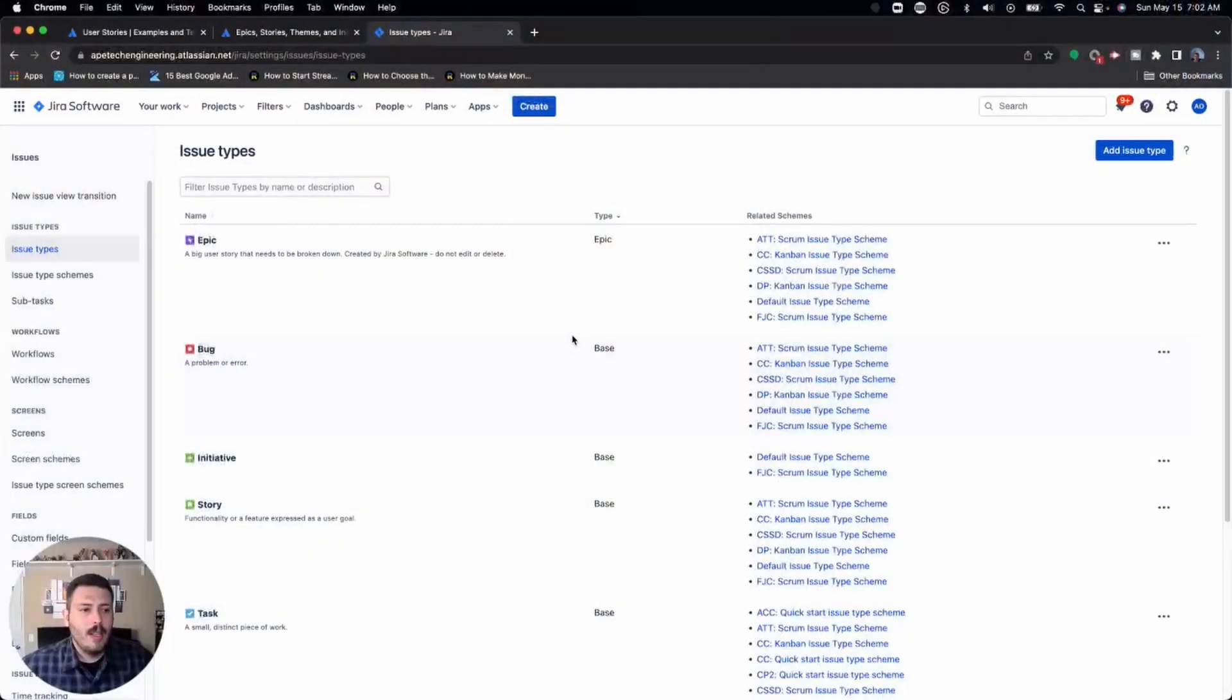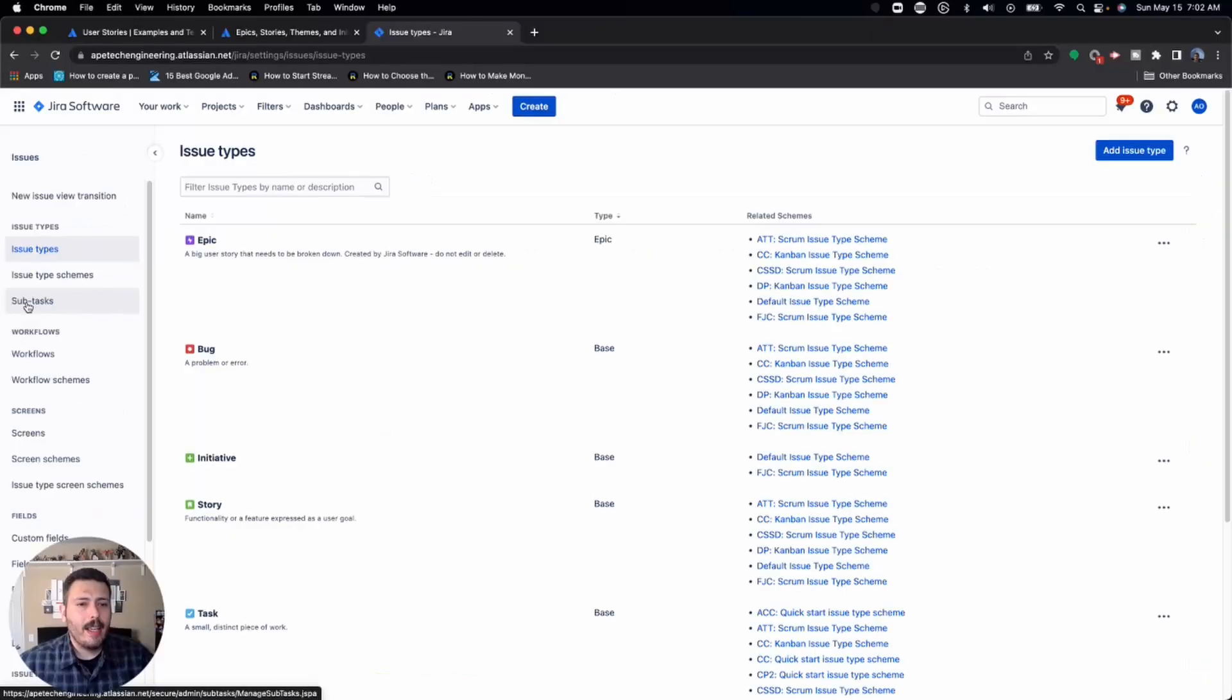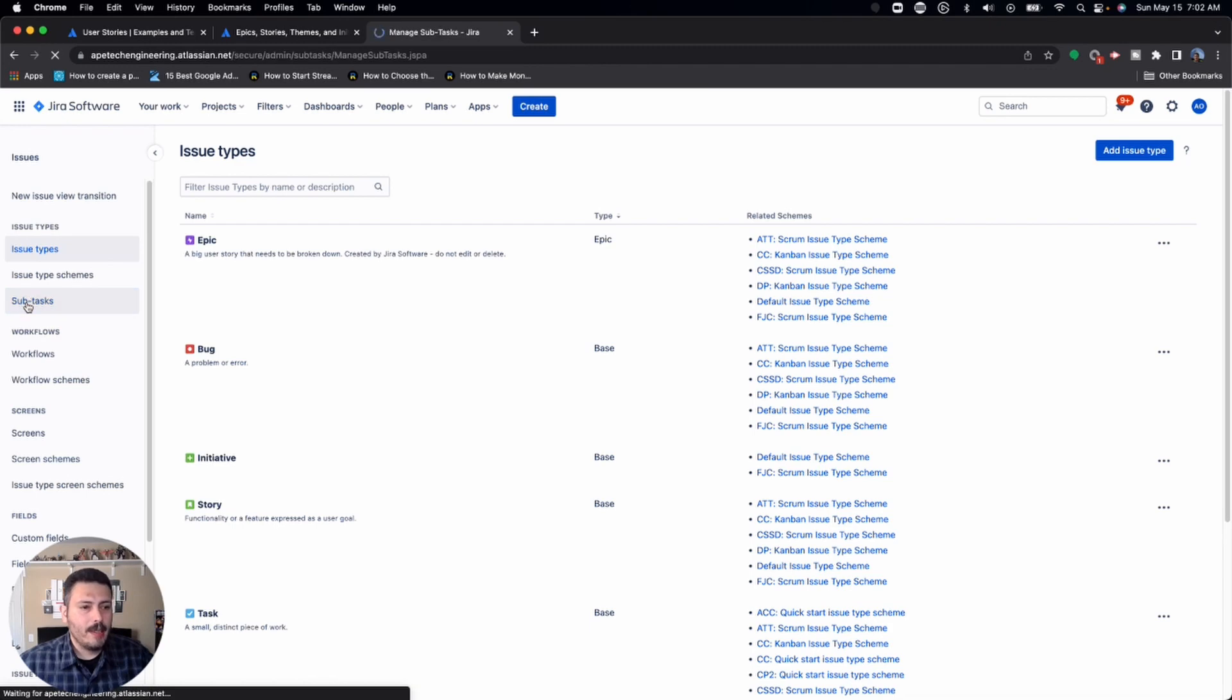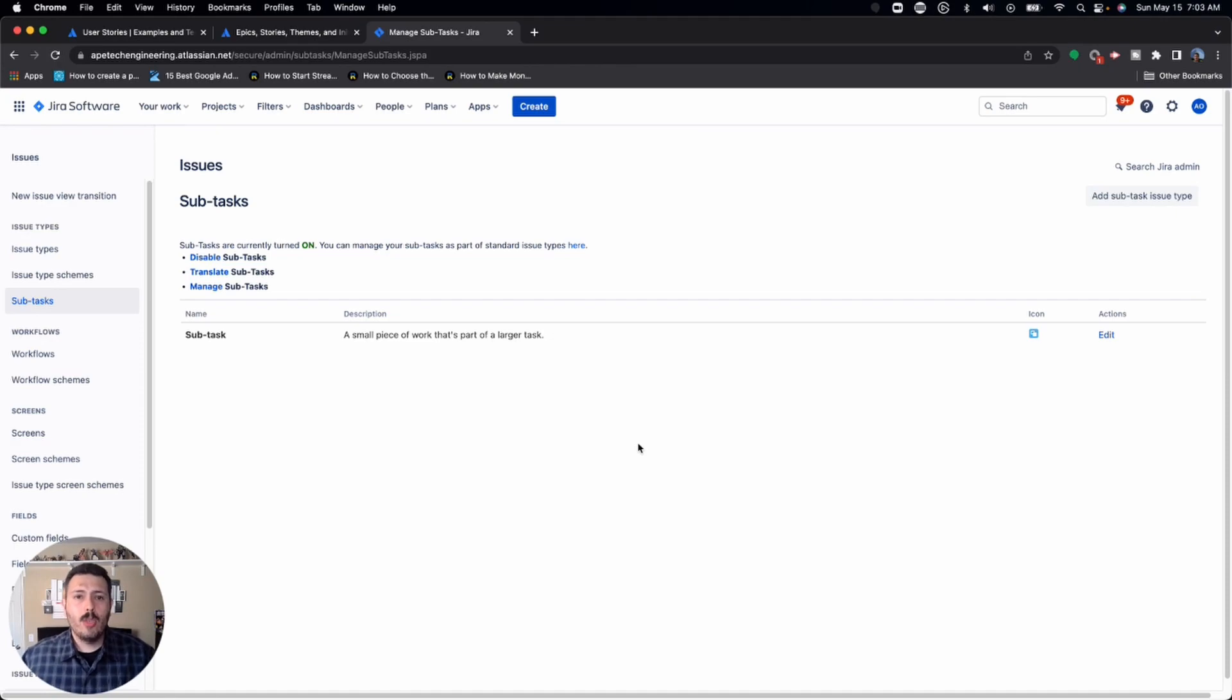So let me show you how to get to that menu. If you come over here to the left, you'll notice that you have issue types, which is where we're defaulted to. We have issue type schemes, which we're not going to cover right now. But you're also going to see subtasks, I want you to click there. And so we'll click on subtasks. And this is going to bring us to the menu where we are going to want to add a subtask.